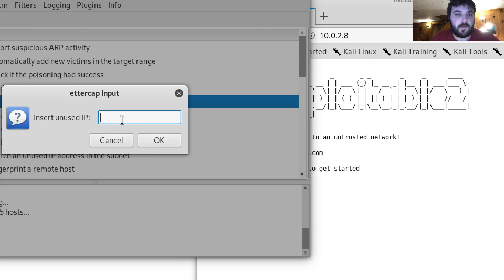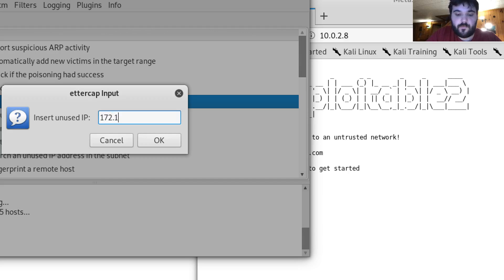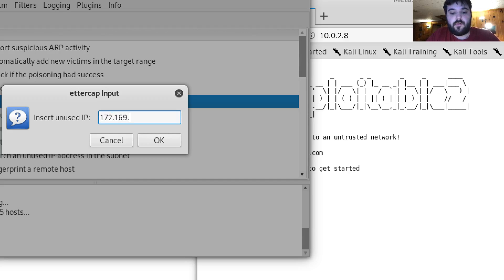And then this is just like a spoofed IP you can give. I'm just gonna put a random IP in there.